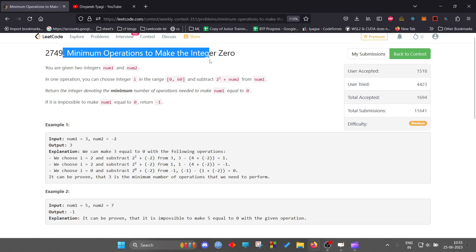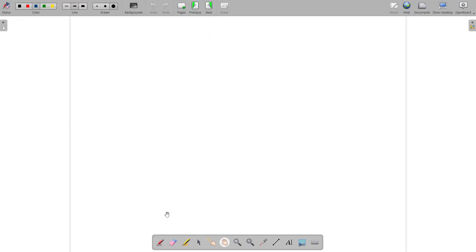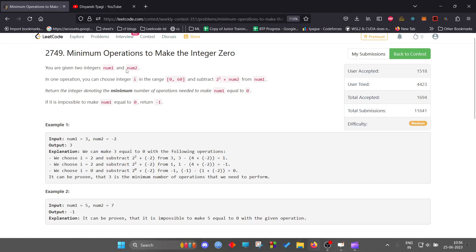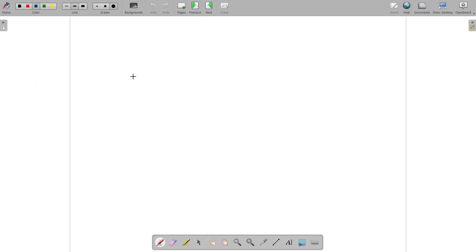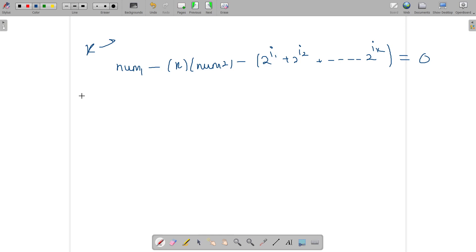Hello everyone. We will discuss the problem 'Minimum Operations to Make Integer 0'. I'm covering it because it's a B-level problem but has relatively fewer solves. The problem is: you are given an integer number1 and an integer number2, and you want to make number1 equal to zero. In each iteration you can subtract from the number the value 2 to the power i plus number2.